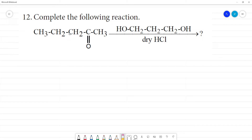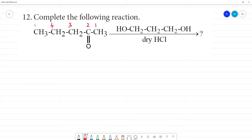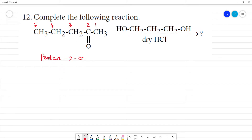Complete the following reaction. The first compound is a ketone. We will name it. It has 5 carbons, so this is pent. Pentane. Second position — this is pentan-2-one.